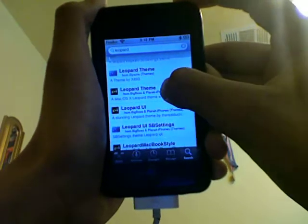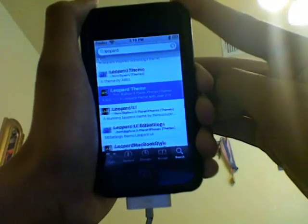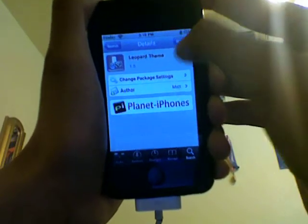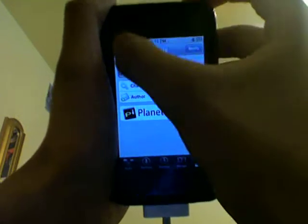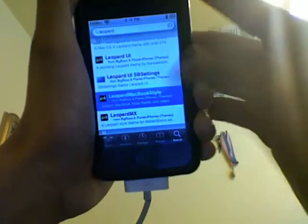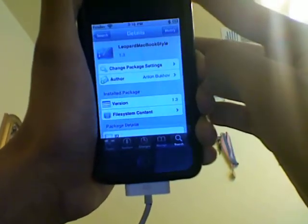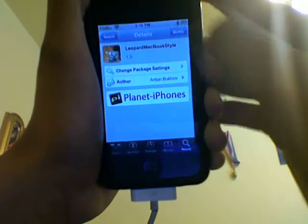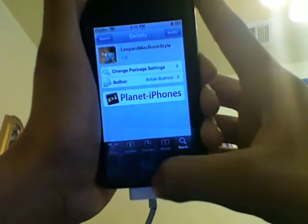This one — install, confirm, go back and install Leopard Backbook Style as well. Do the same for that one.